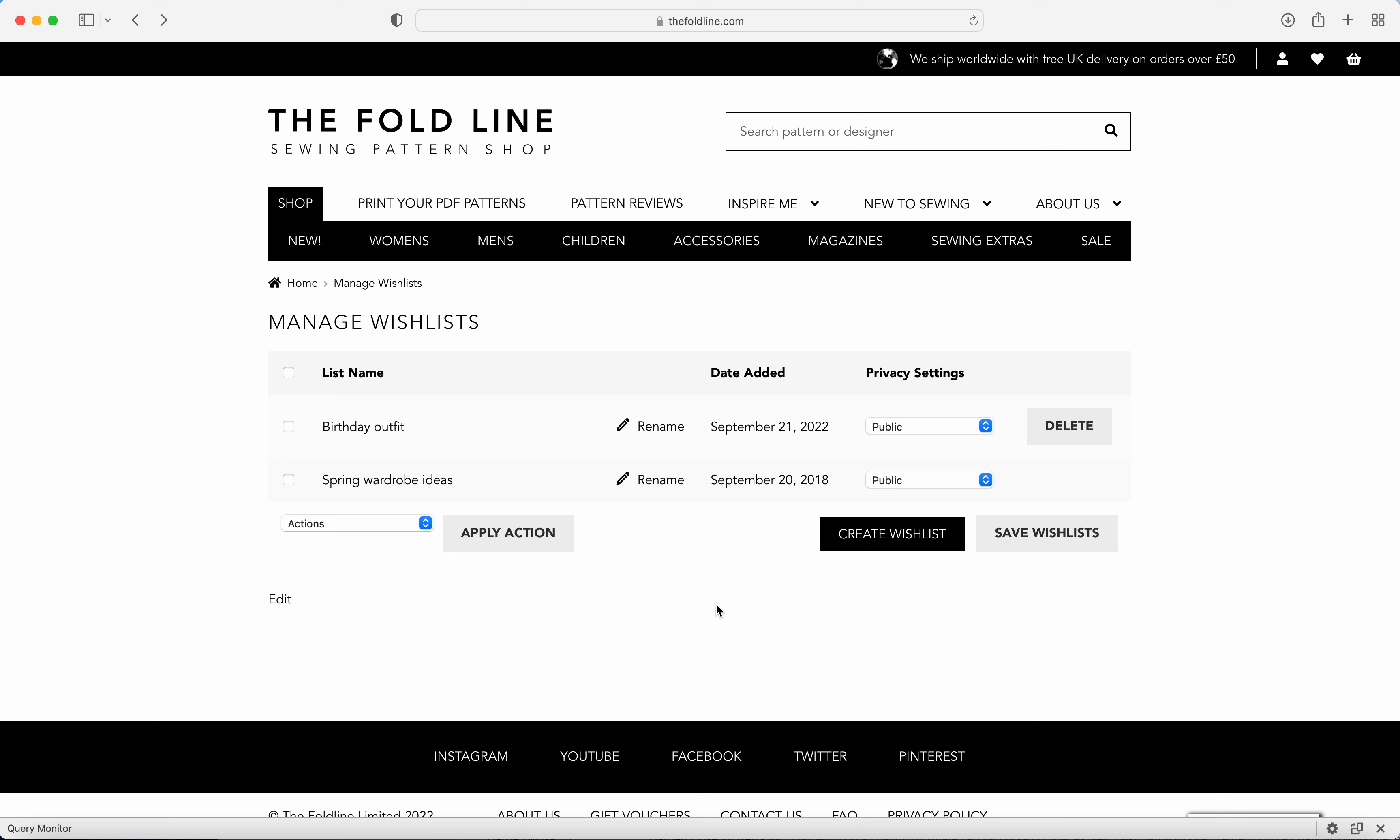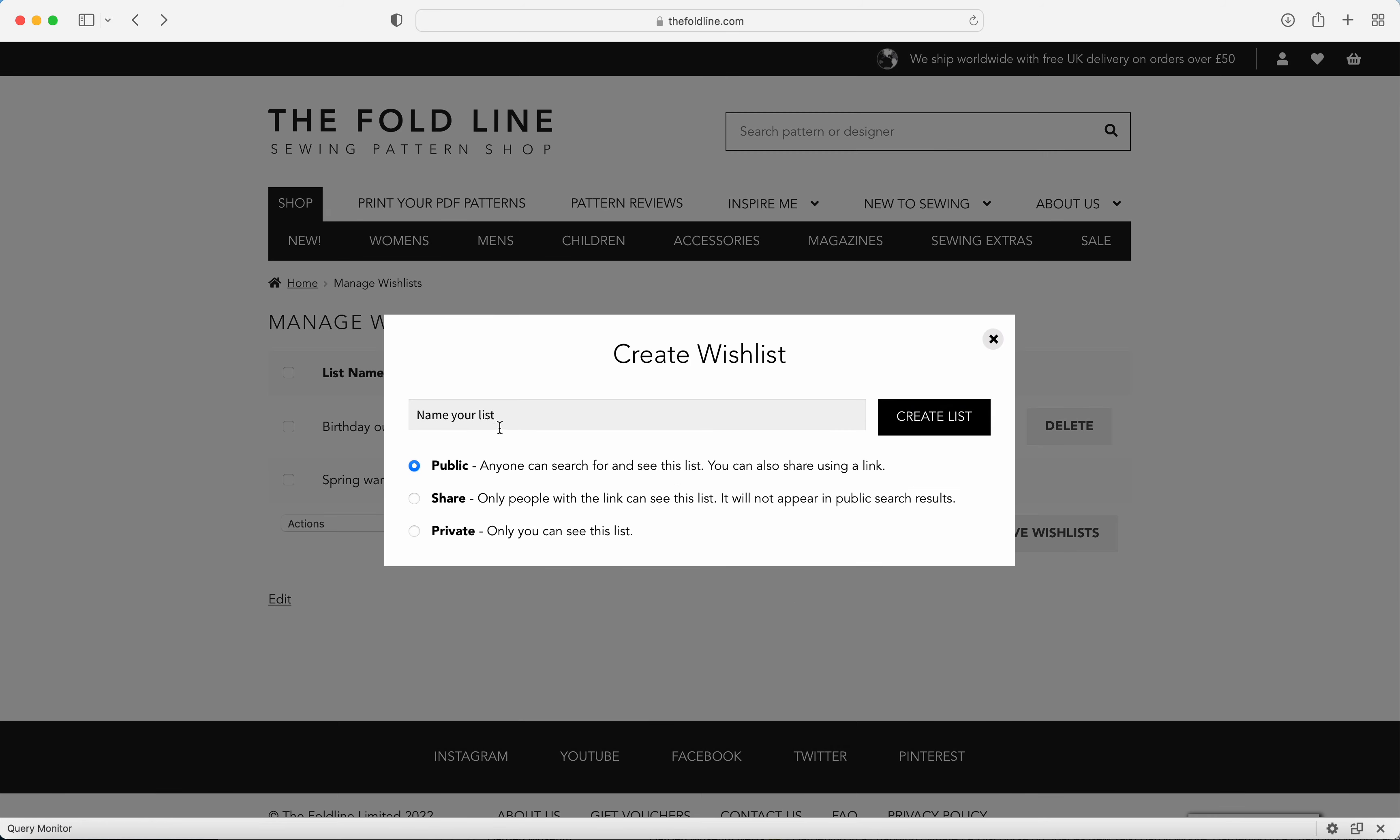If you'd like to create a new wish list, you can just click on this button here, create wish list, and give it a name. I'm going to call this one festive present ideas because I want to send it to my friends and family to give them some ideas of what they might want to buy me for Christmas if I'm lucky.